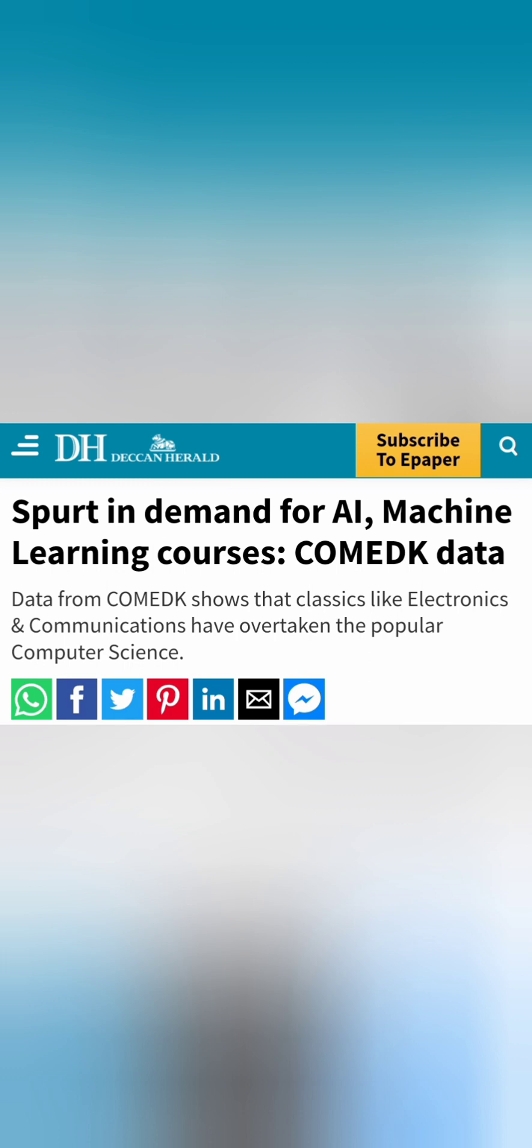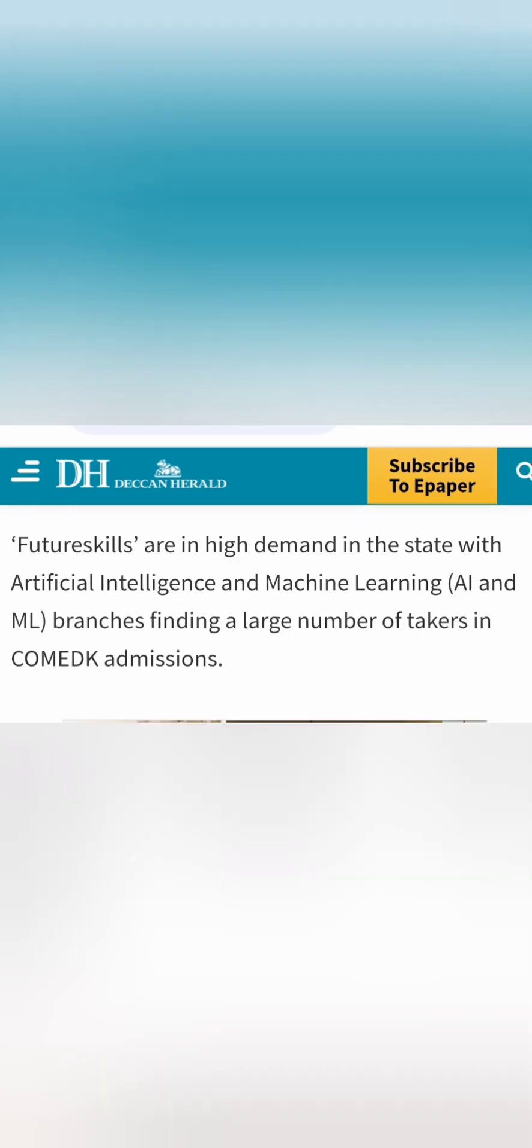So this is also published in the Deccan Herald article, which says there is spurt in demand of AI and ML courses. So this is based on that news article.